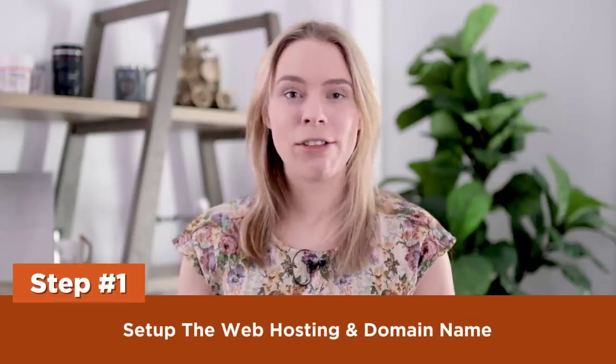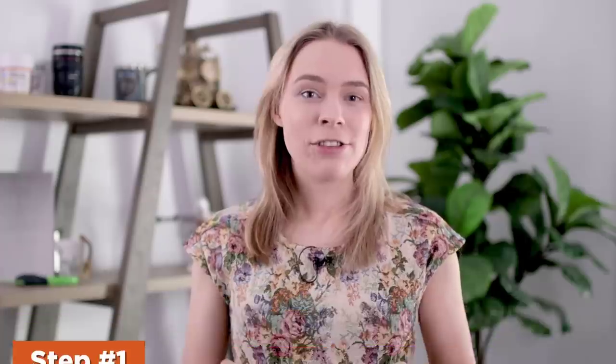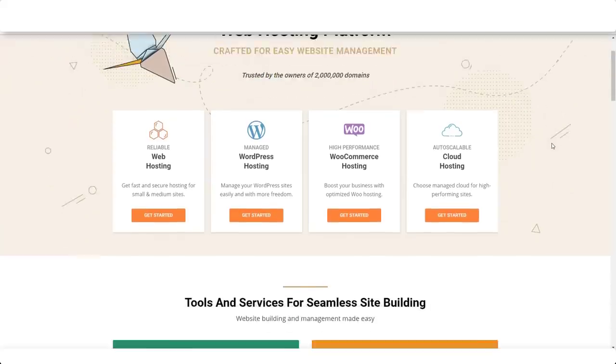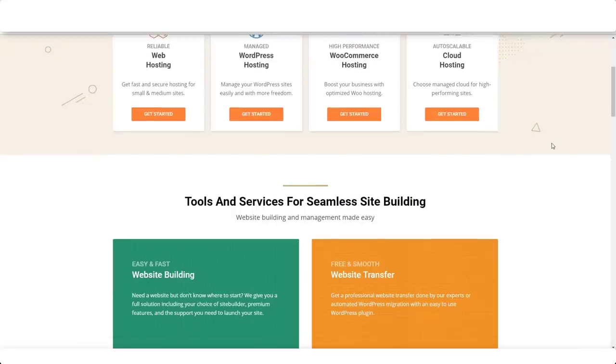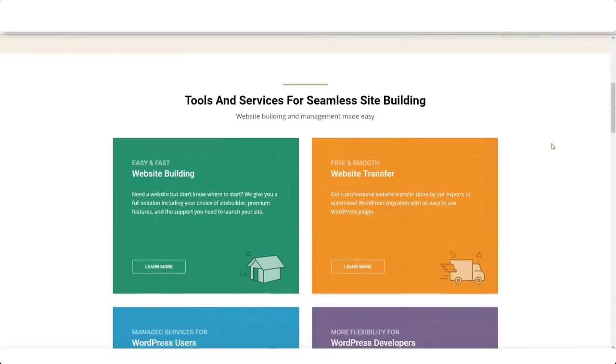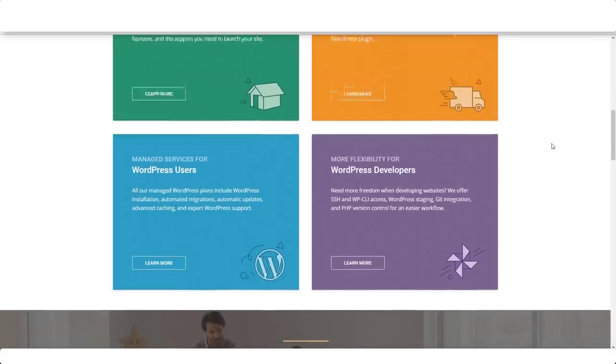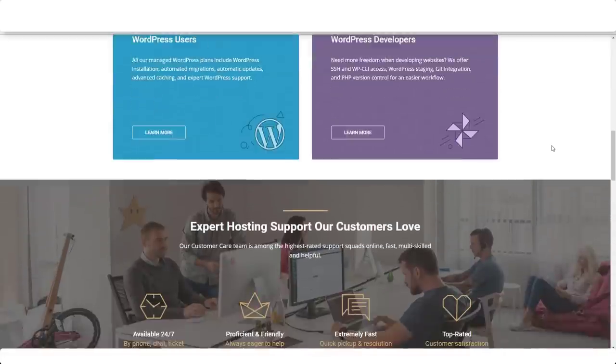Step one: set up the web hosting and the domain name. This tutorial has been designed to be both budget-friendly and beginner-friendly. I've shopped around for the easiest, cheapest web hosting solution for beginners, and the number one platform I've found to be low cost yet easy to set up is SiteGround. Of course, if you're more experienced and have your own preferred platform, you can always use that.